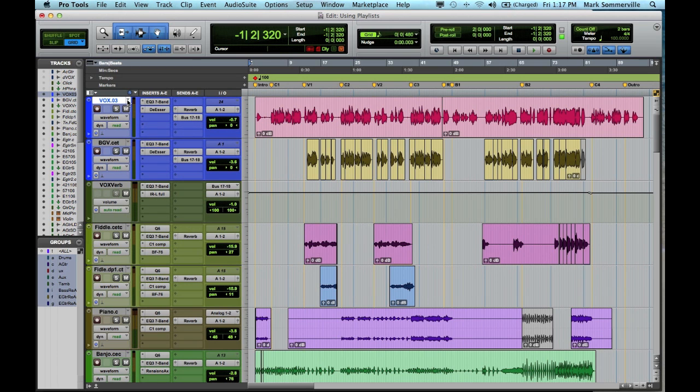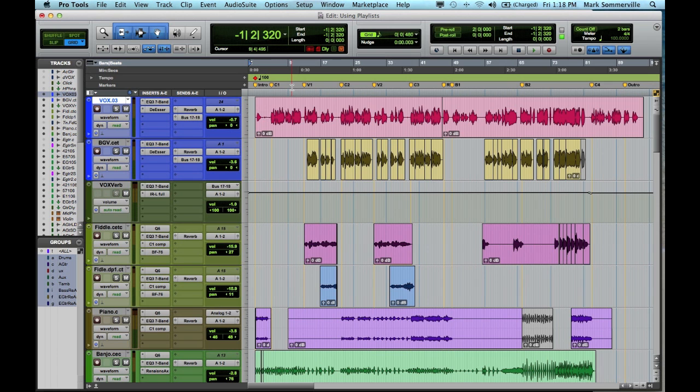And it's all lined up on the timeline. So after you've recorded using multiple playlists, depending on the style, you'll go back and you'll put together a comp track, which has the best parts of each take, so that you end up with a good performance throughout the entire song.